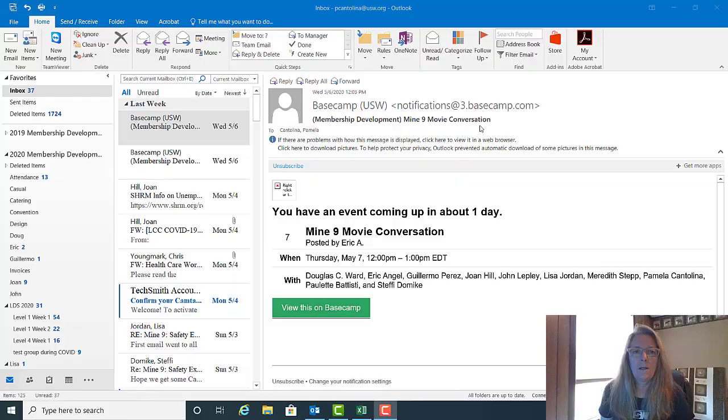Don't worry if you don't get the gist of how to do all of this the first time. There will also be written instructions out in the staff toolbox to help you complete these actions. Okay, let's get started.